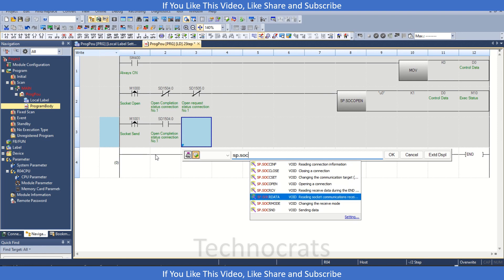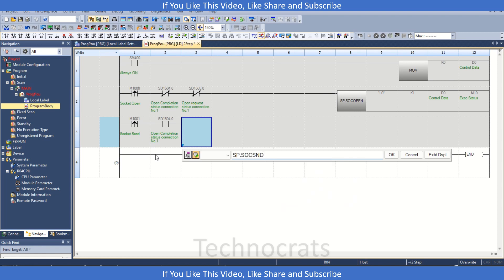Again same, D0. Then we have our connection number. Then we have this control locker, D0 again. And we have the data, D800 and M20.